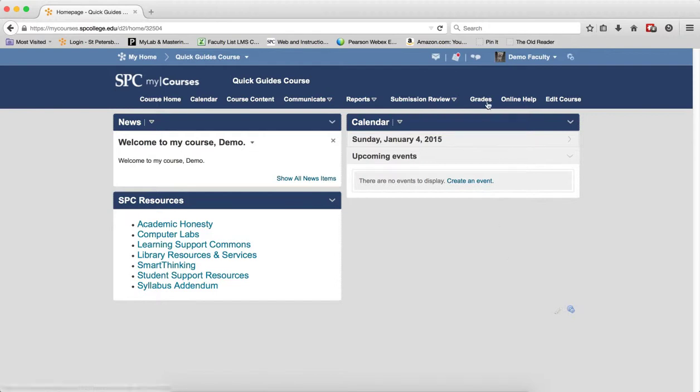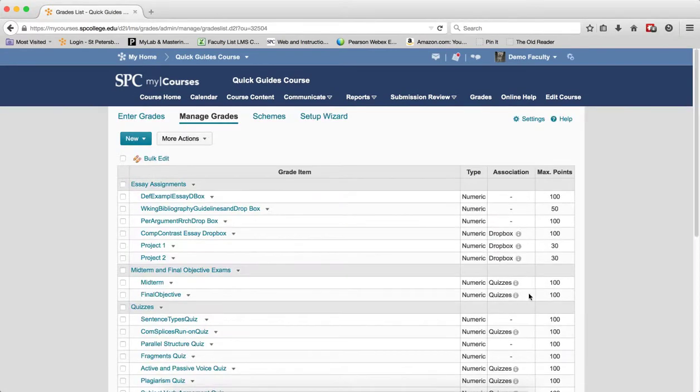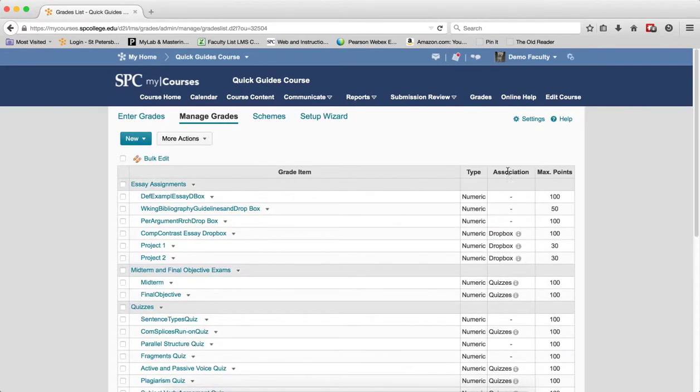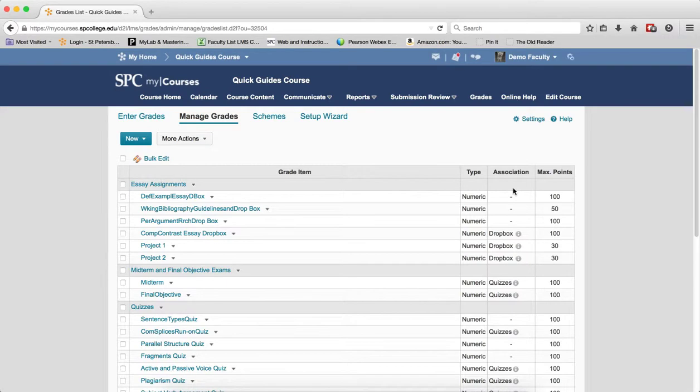You should note that in the Manage Grades area, you're going to see a column that says Association, which indicates which grade items are connected to a Dropbox, Quiz, or Discussion topic. If you don't see an association, these grade items are manually graded.